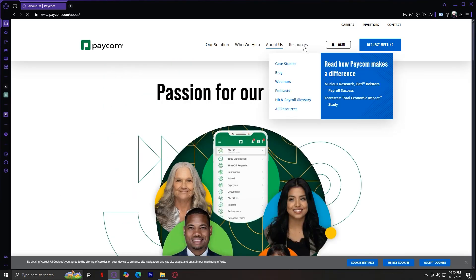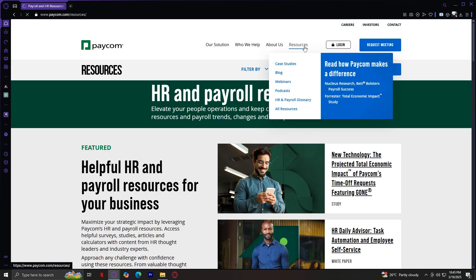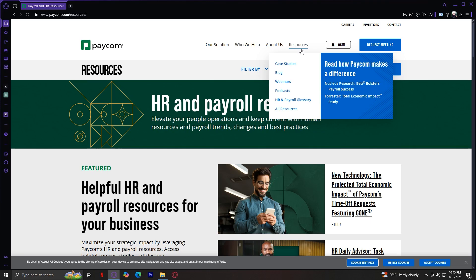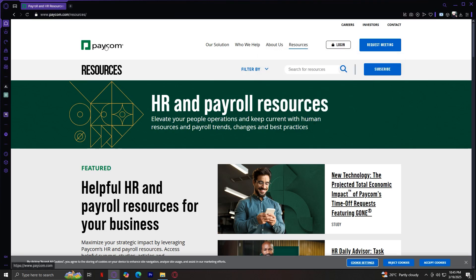Next, we have the Resources. This tab includes helpful materials like blog articles, customer case studies, industry reports, and webinars that provide insights on HR and payroll management. Let's go back because that's pretty much our deep dive into Paycom.com.